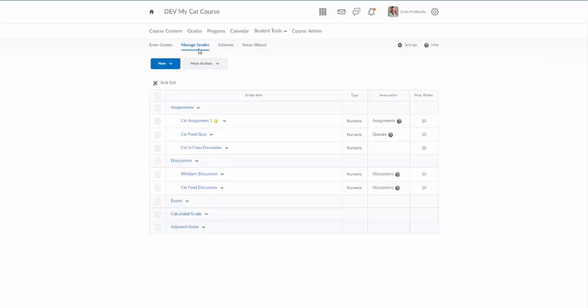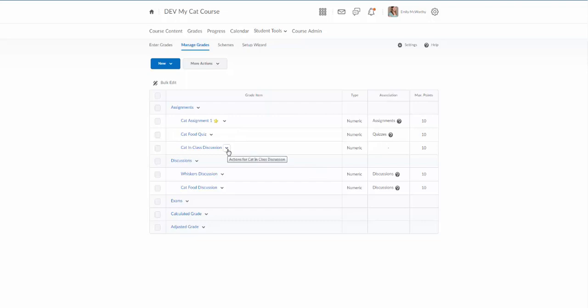I have two options when I enter grades. The most logical place would be to click on enter grades, but I can actually get to that page from the manage grades page. I've got my cat in class discussion that I want to enter grades for. I can click on the arrow next to this and select enter grades.